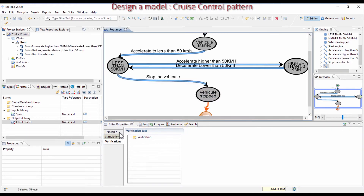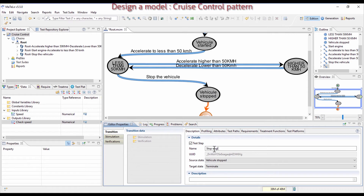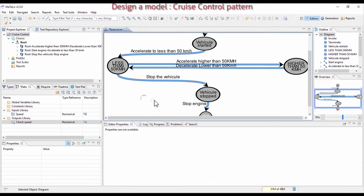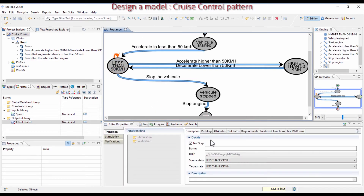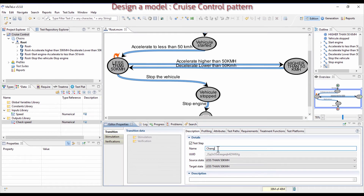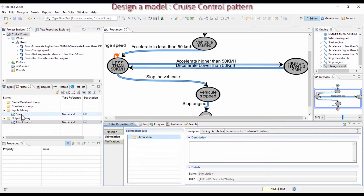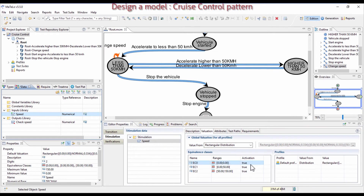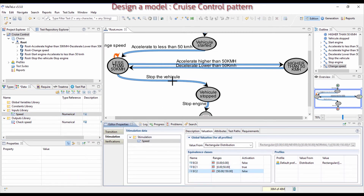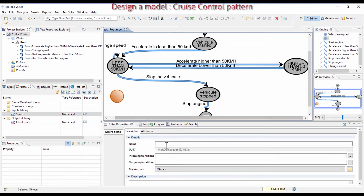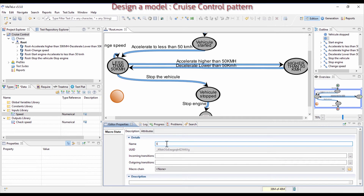Close the model with the same behavior as at the beginning. As you started the engine at the beginning, here you are going to stop it. It is also possible to change the speed when you drive at less than 50 km per hour with a transition looping on the state, allowing you to regularly change the speed within the defined equivalence class with a rectangular distribution between 0 to 50 km per hour.